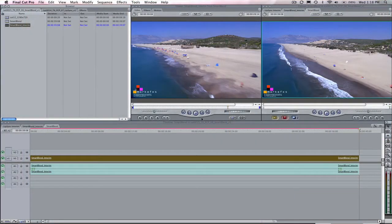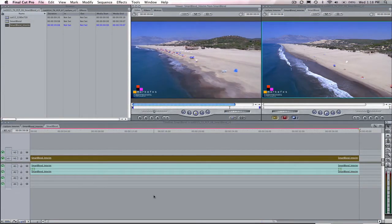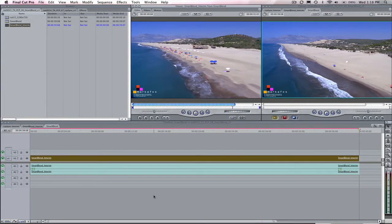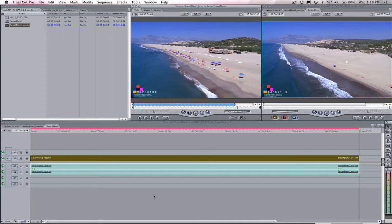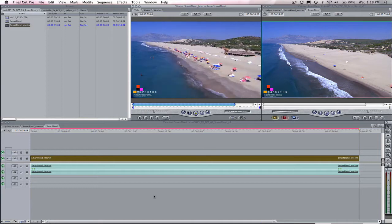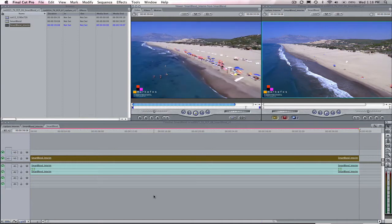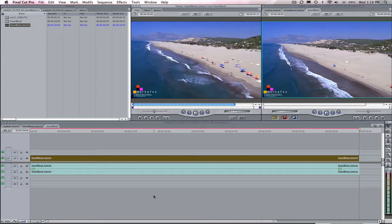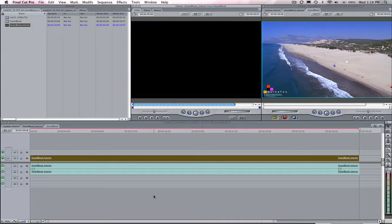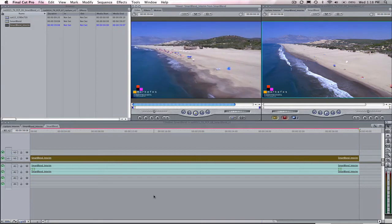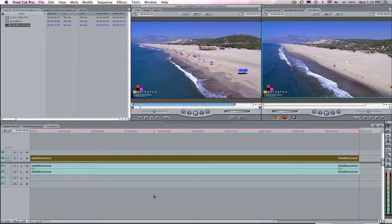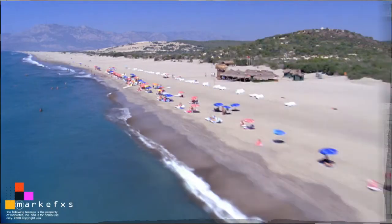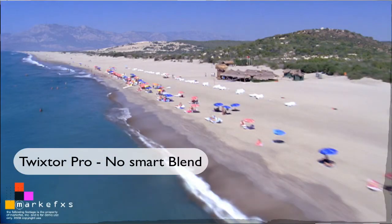In this short tutorial I'm going to show you when you would want to use Smart Blend in Twixtor and why you would want to use this option. Smart Blend is an option that gives better results on a pan or zoom or other footage where objects or parts of objects are entering or exiting the frame. When this option is off on such shots you might get pixels that smear or drag at the edge of the frame.